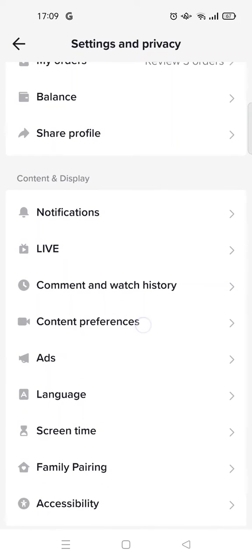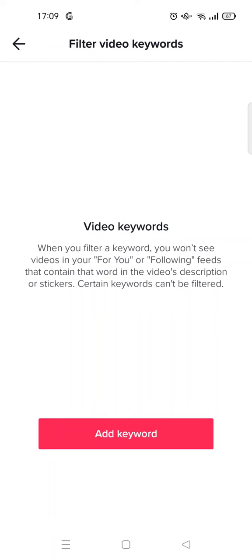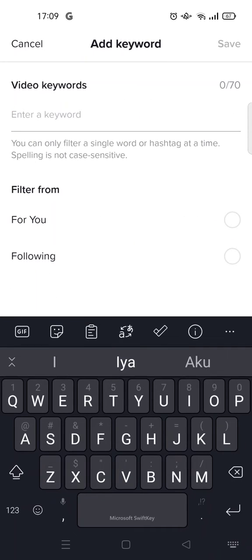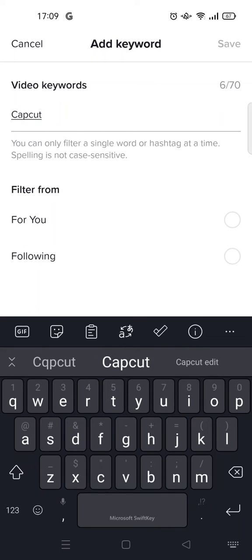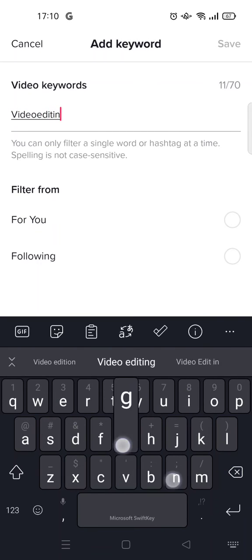Go to Filter Video Keywords and click on Add Keyword. Here you can add a keyword based on what you're interested in — for example, CapCut or video editing.